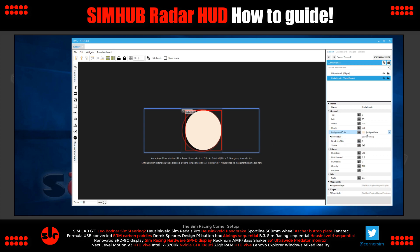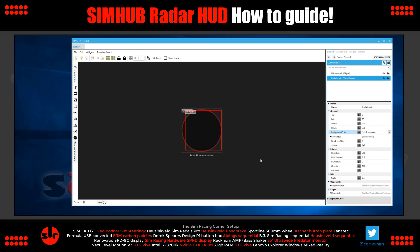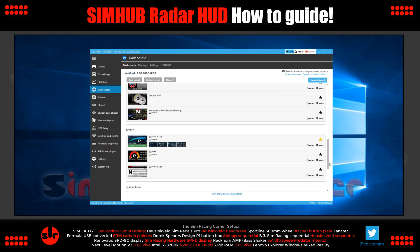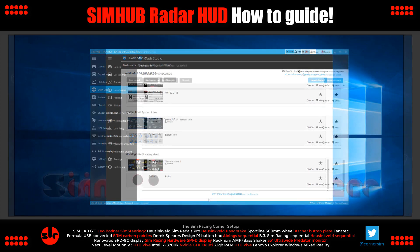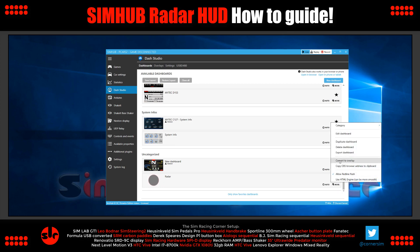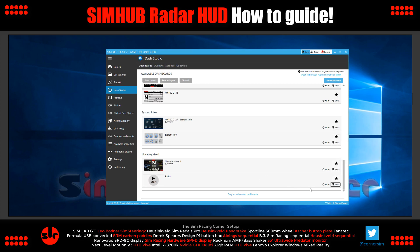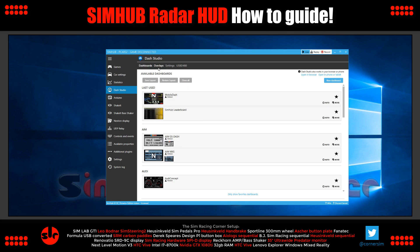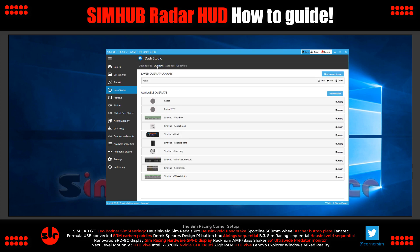That is essentially it — as simple as that. Now we need to turn this into an overlay. Save the dashboard and close it. Our radar should appear in the dashboards list. Click 'more' next to it, select 'Convert to Overlay,' and it will disappear from dashboards — don't worry, it's not broken. It's now under Overlays. Click on Overlays and you'll find it there.